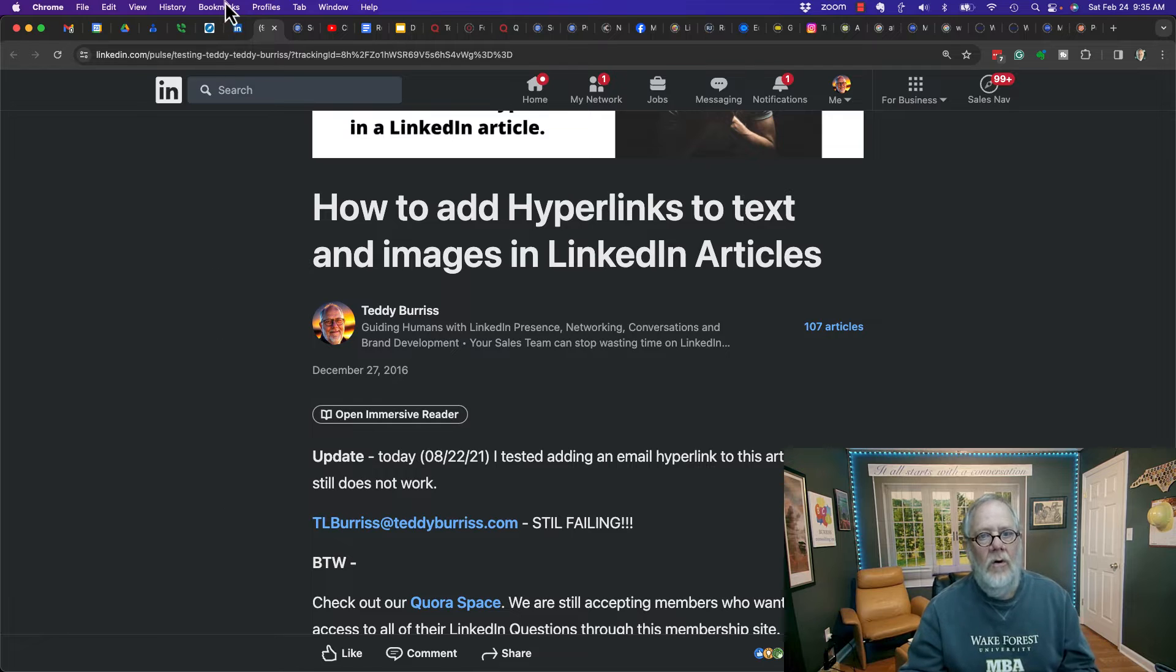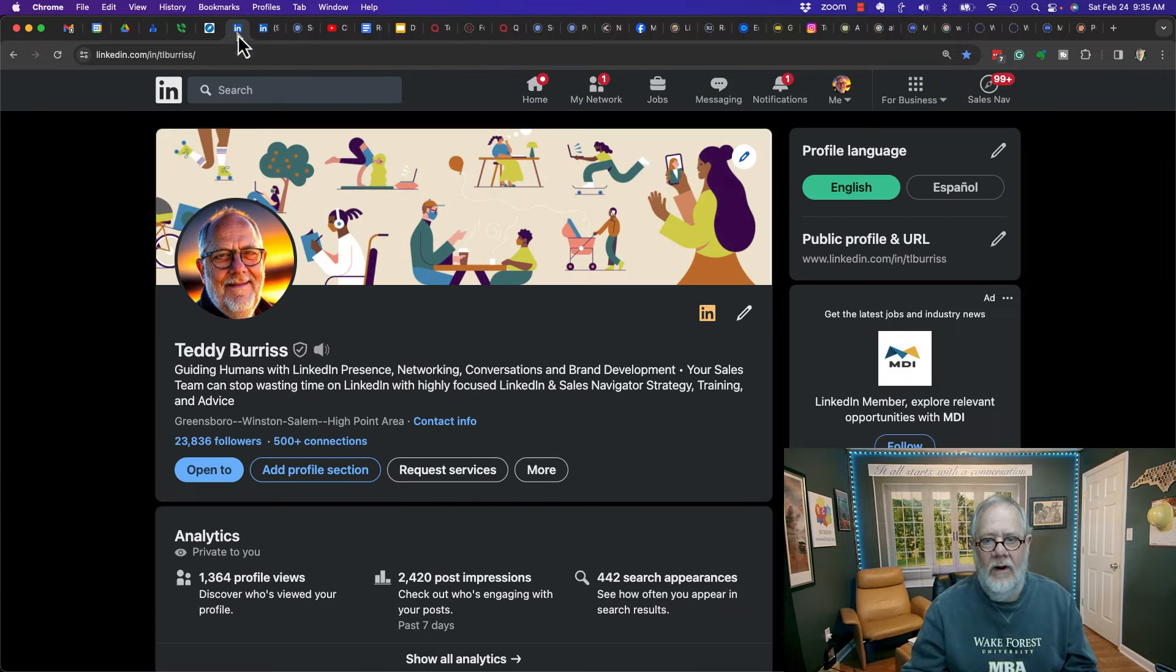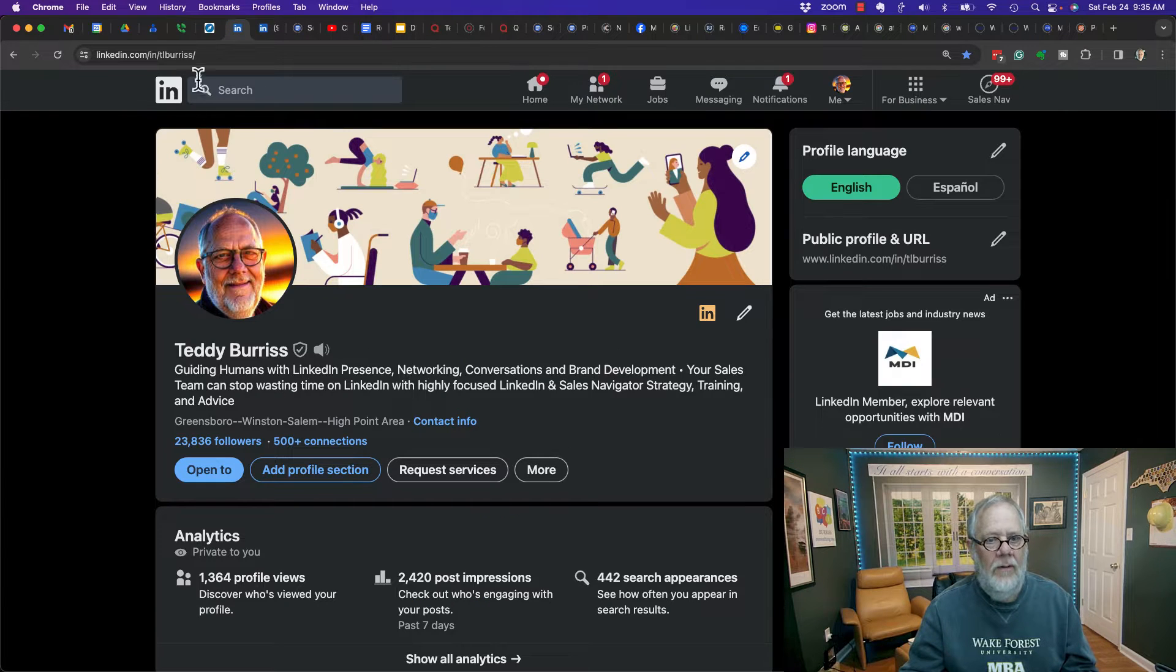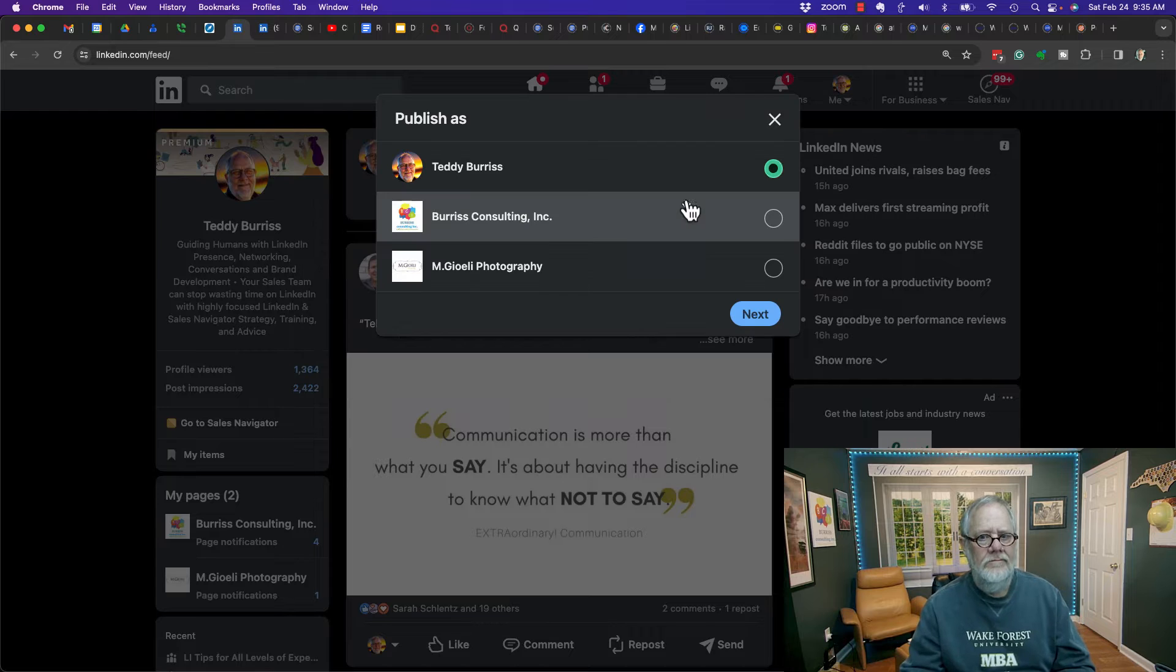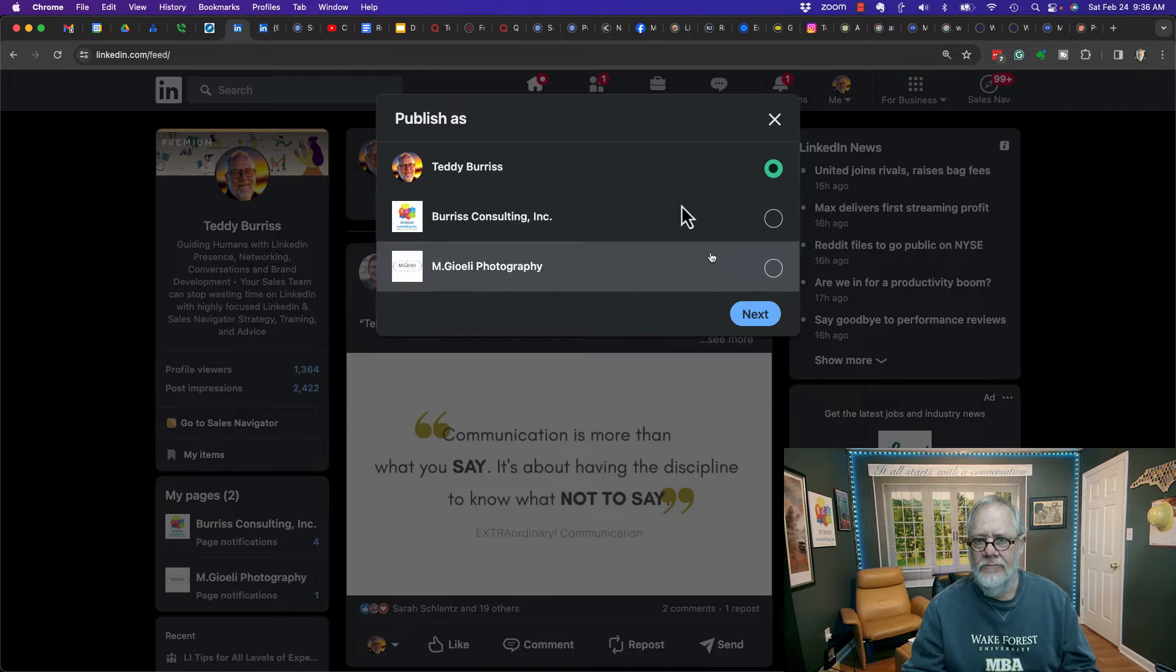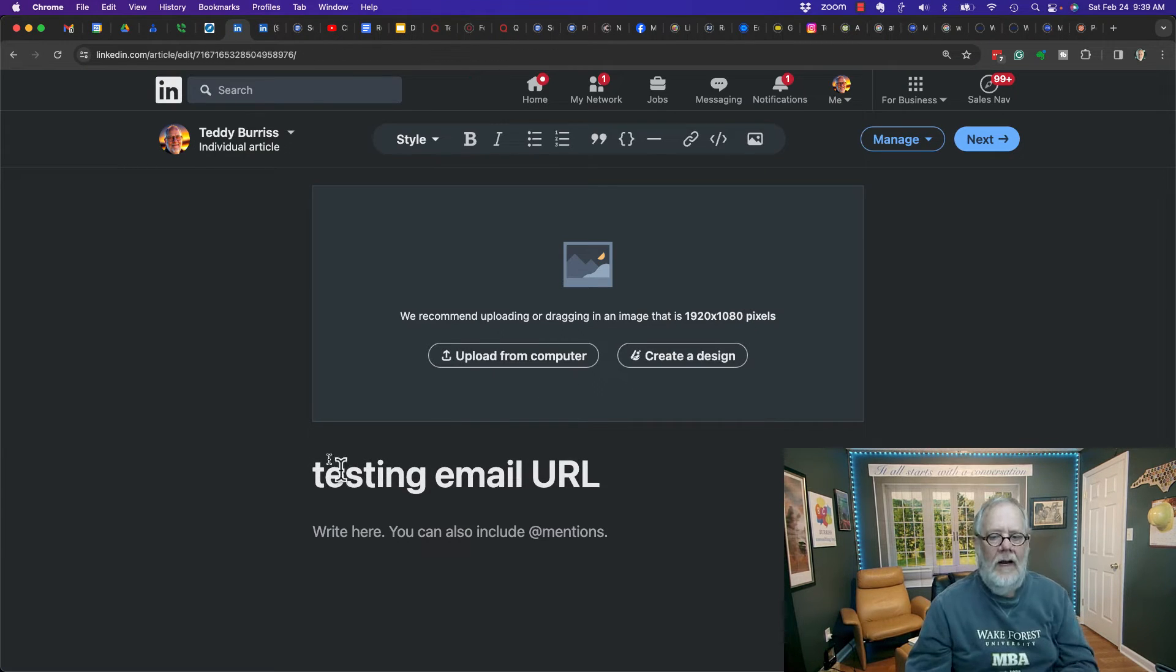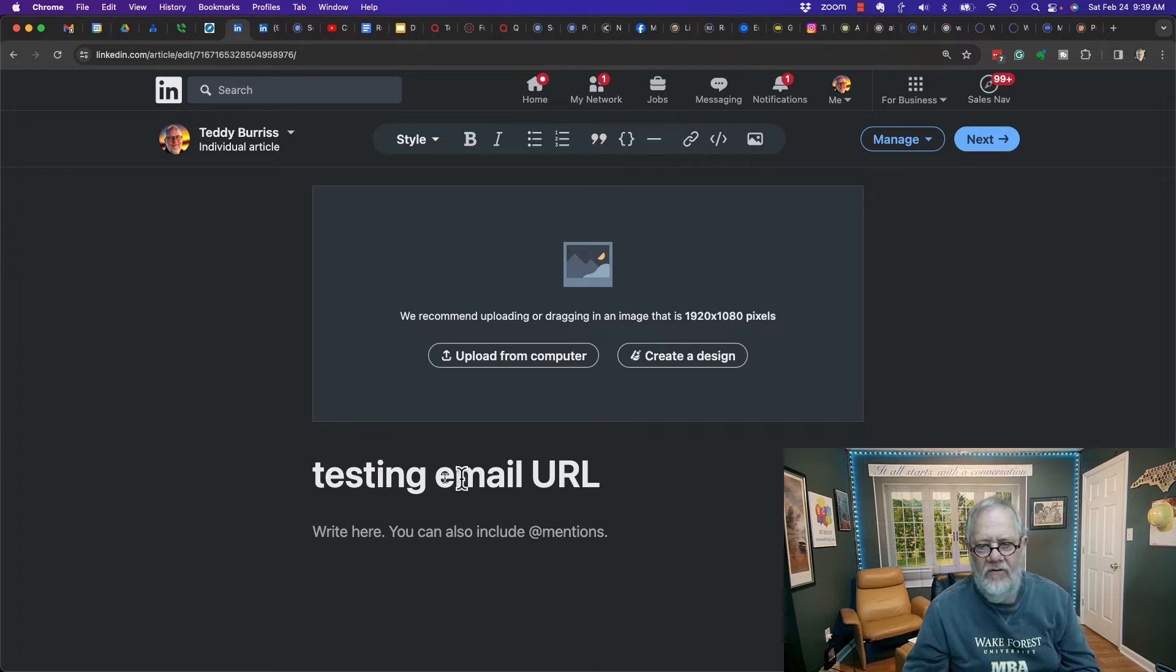I'm going to do it in a new article. I'm going to create a new article and show you what I'm talking about. I go to write an article, put it for me personally instead of my businesses. Let me give the article just a basic title.